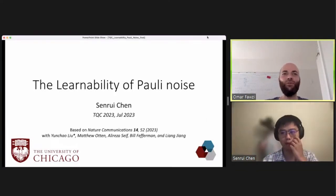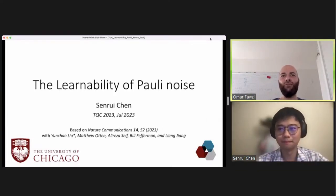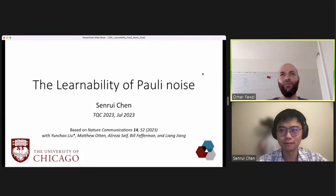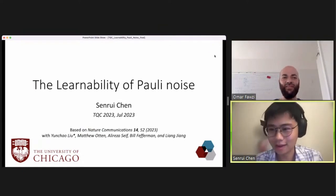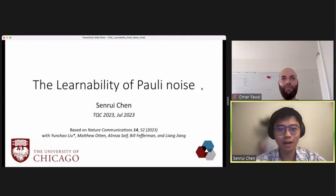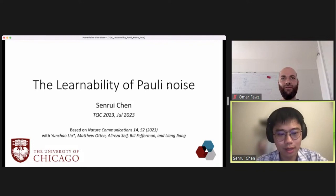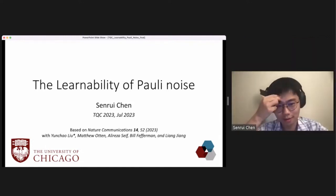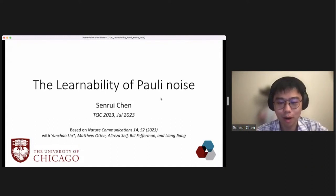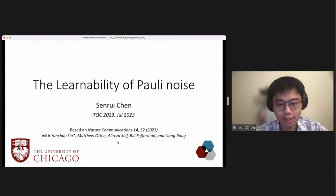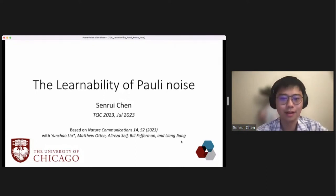For the last talk of the session, Sen-Rui Chen will talk about the learnability of Pauli noise. My name is Sen-Rui Chen, and I'm a graduate student at the University of Chicago. Today I'm very happy to give this talk about the learnability of Pauli noise, which is based on recent work with Yunchao Liu, Matthew Autumn, Erisa Safe, Bill Pfefferman, and Liang Zhang.